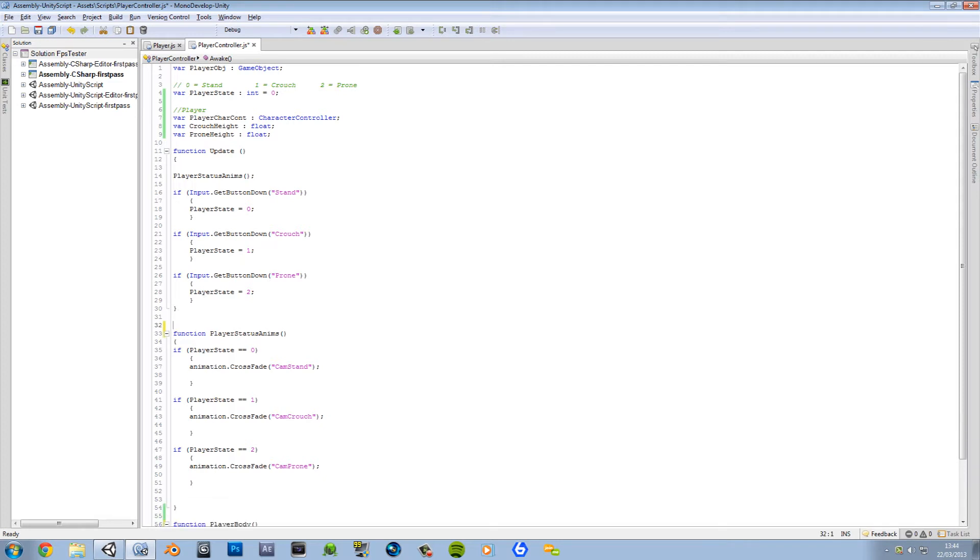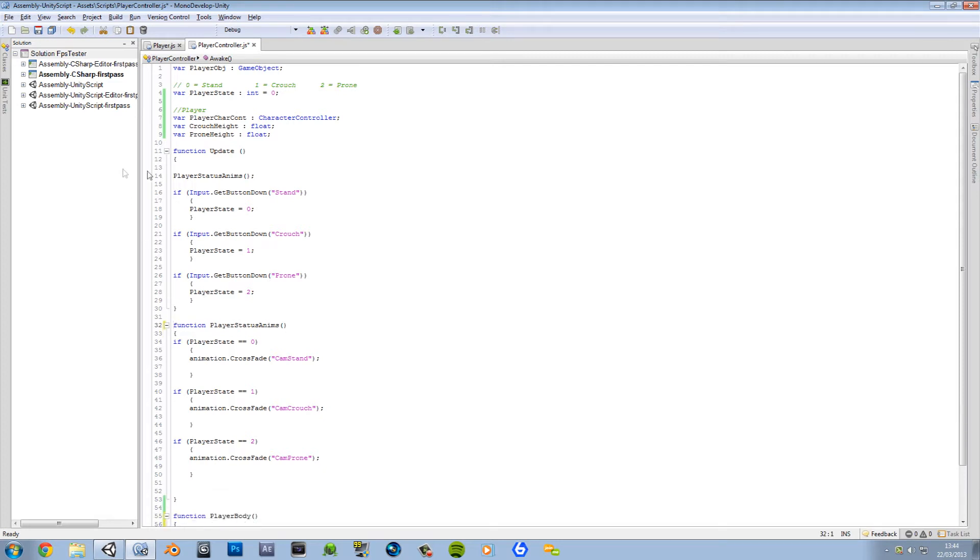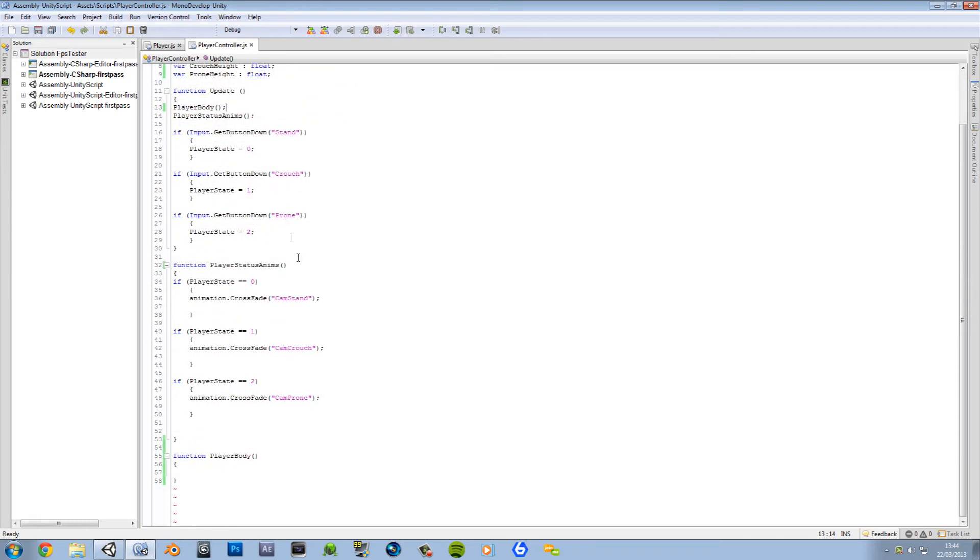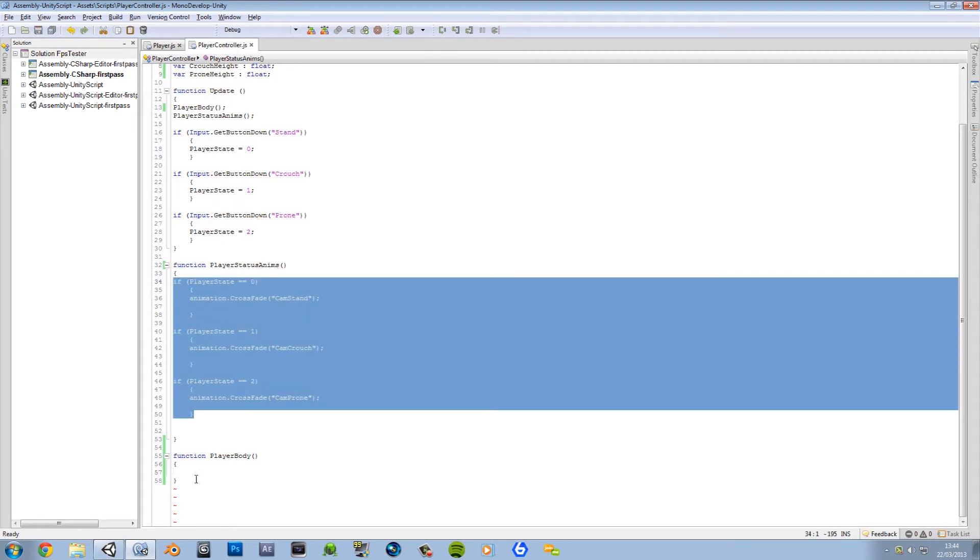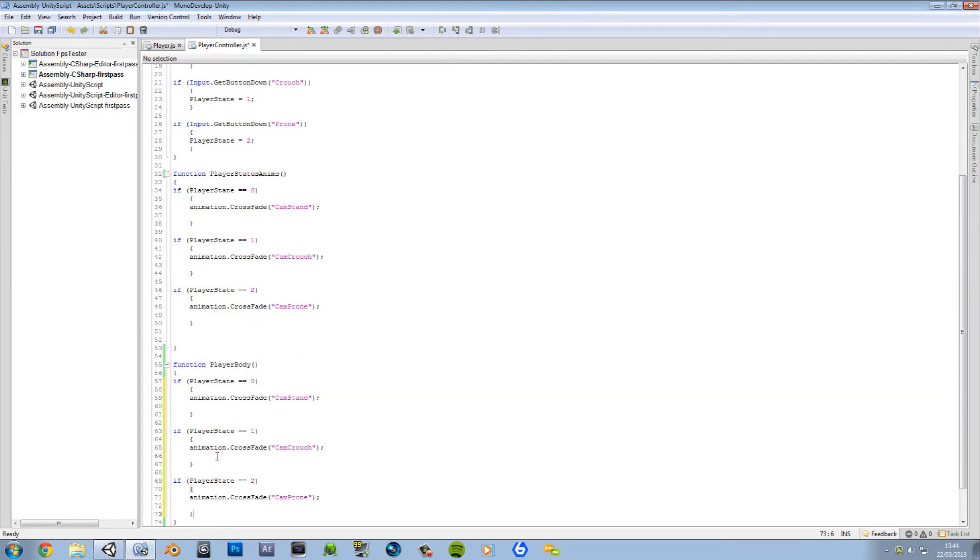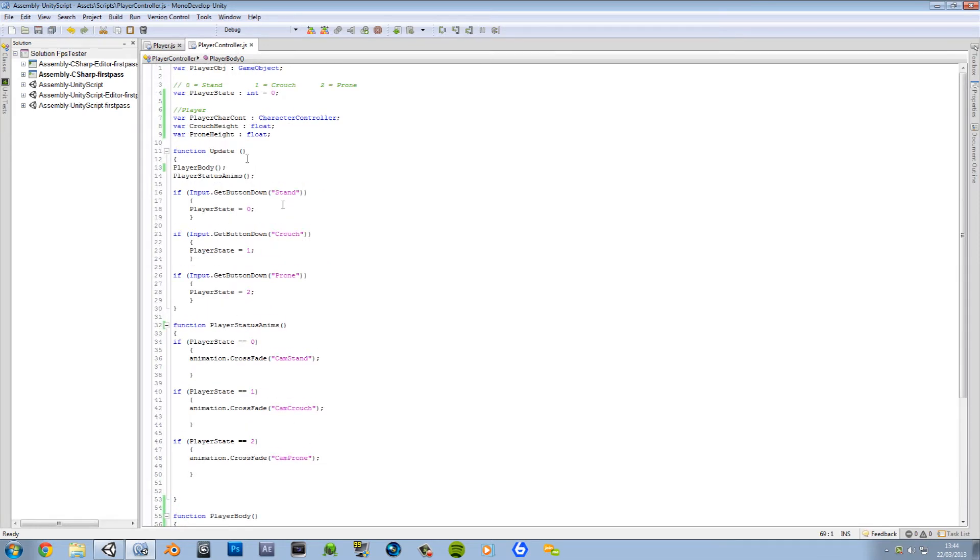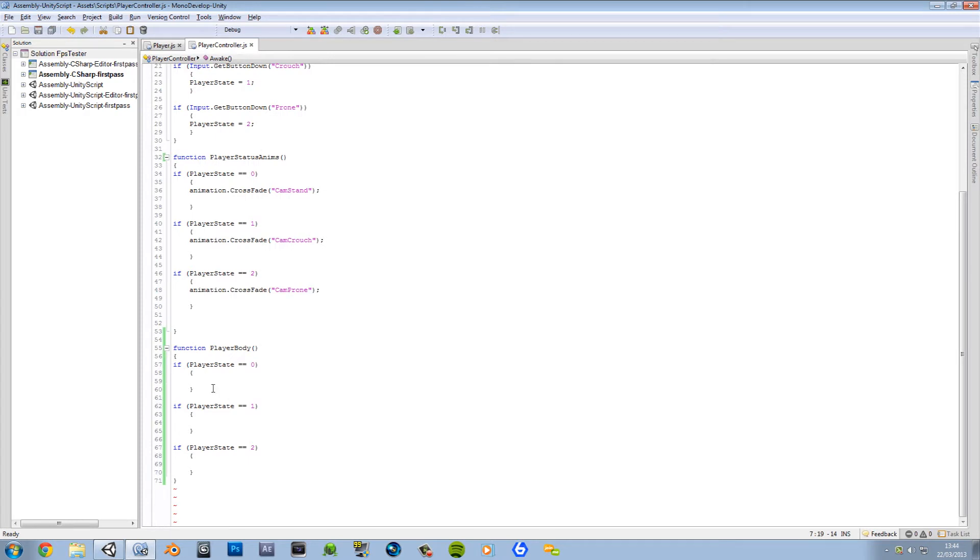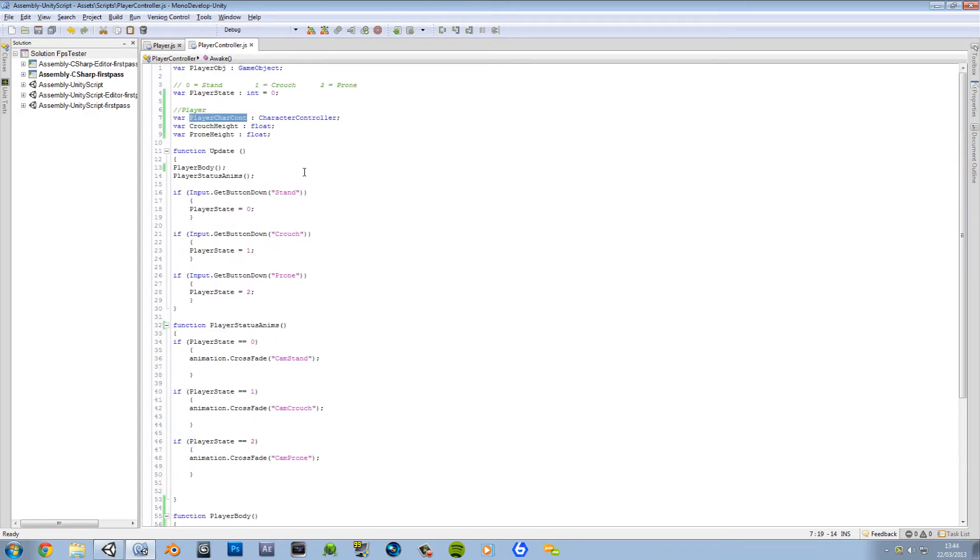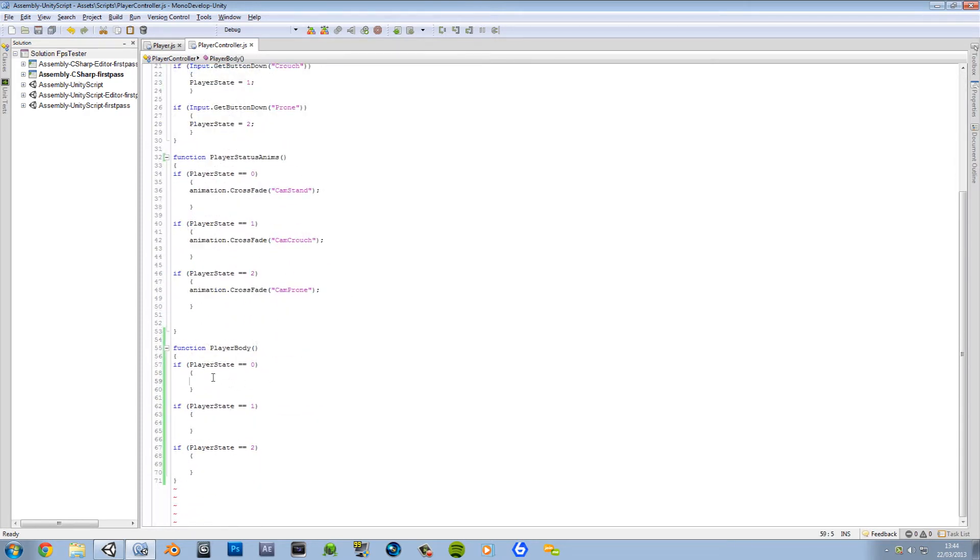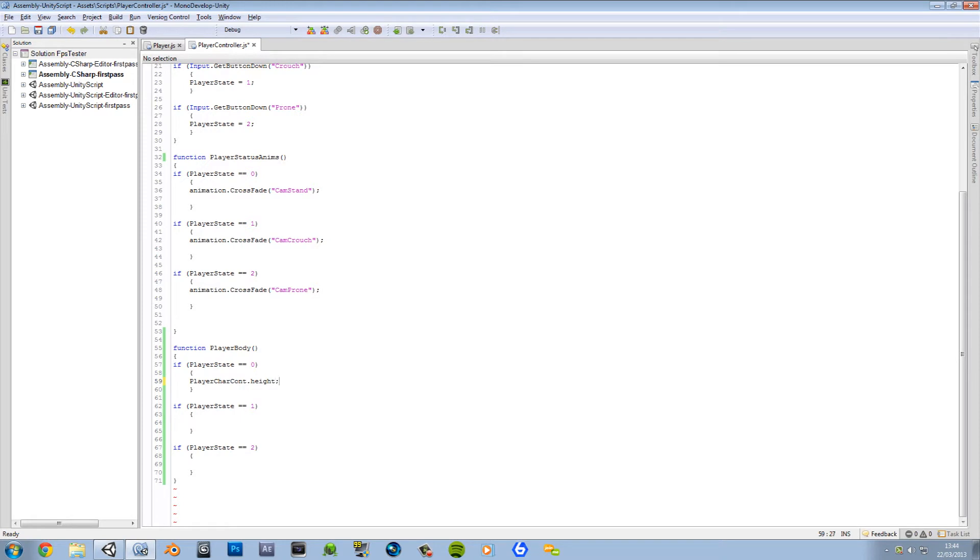So let's do that then. Function, and this is gonna be called PlayerBody. We want to put this in the update like we usually do. In the update. Now we're gonna have our if statements, we practically gonna have the same as these, so we'll just copy these, paste it there, and then just get rid of the play the animation.